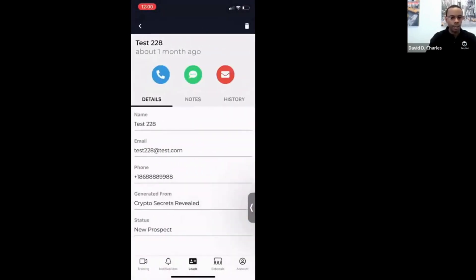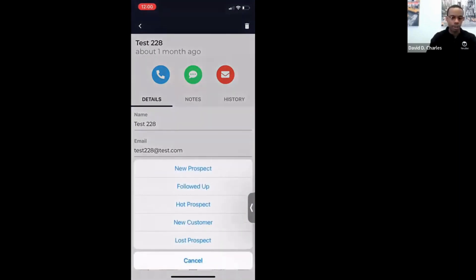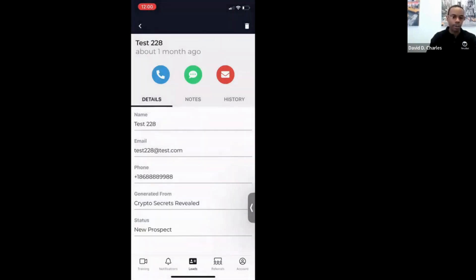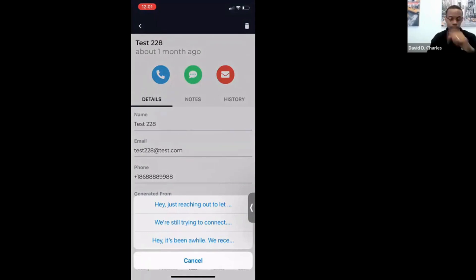When a lead comes in, you'll see the name, email, phone number, and the funnel they were generated from, and you can change their status as you move them through various stages. The blue button allows you to start a phone call, the green button is to send a text message with pre-written prompts you can modify, and the red button is to send an email.